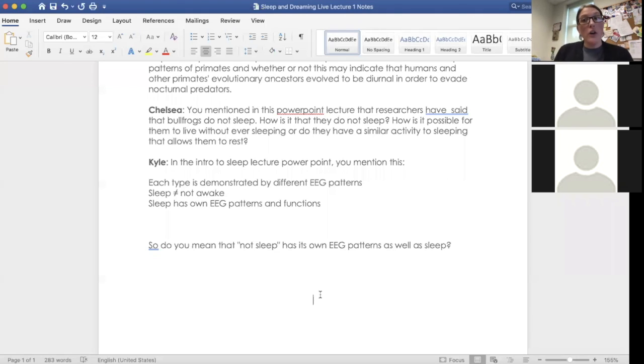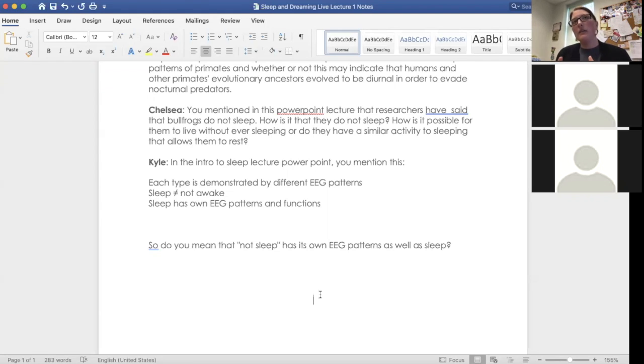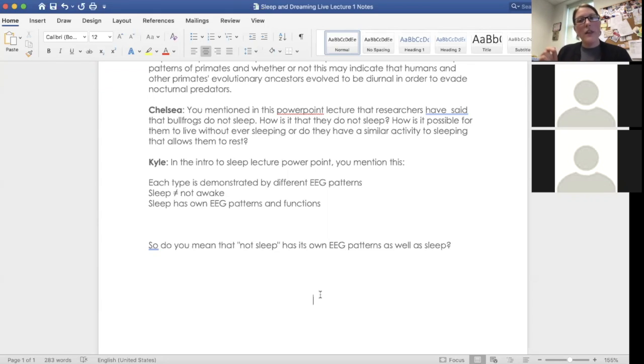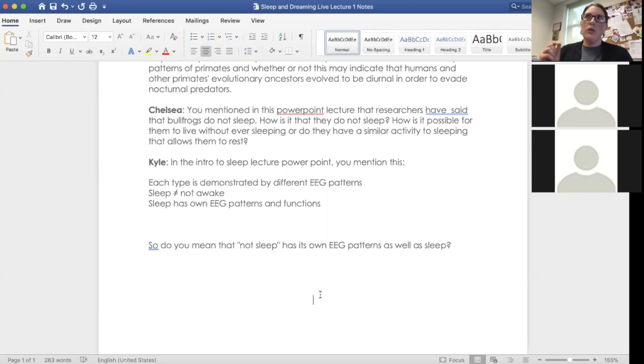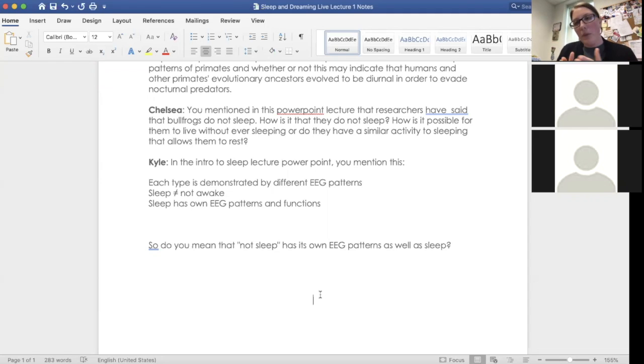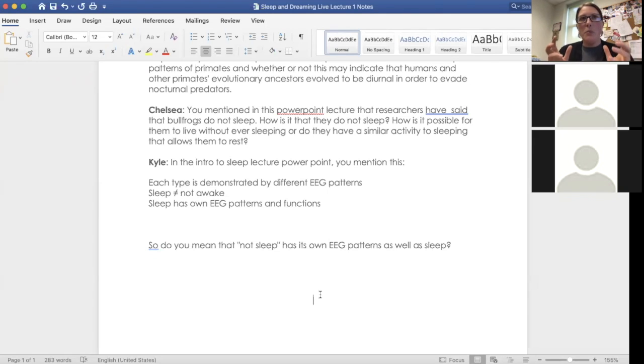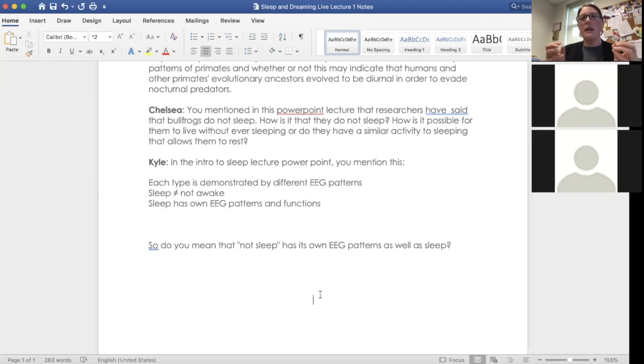So when you think of sleep EEG, what you should be thinking of is this is a whole new category of brain activity. This is separate from awake. It is not the same as awake. It's not the opposite of awake. It's not the reverse. It's not a system shut down. What your brain does while you sleep is it uses the systems and the cells that you have in a different way. So there are systems that work kind of in reverse. There are systems that we see different kinds of neurotransmitters being released at different times.